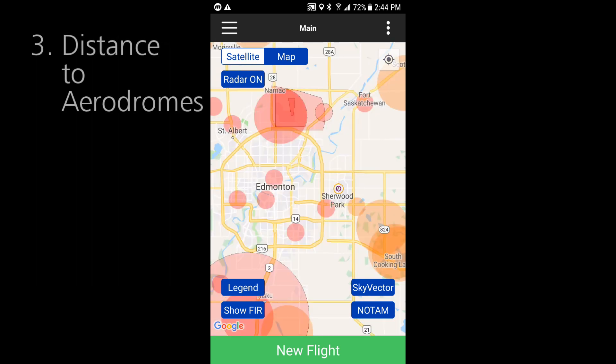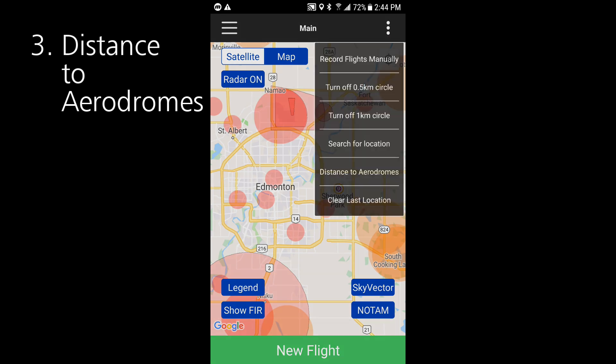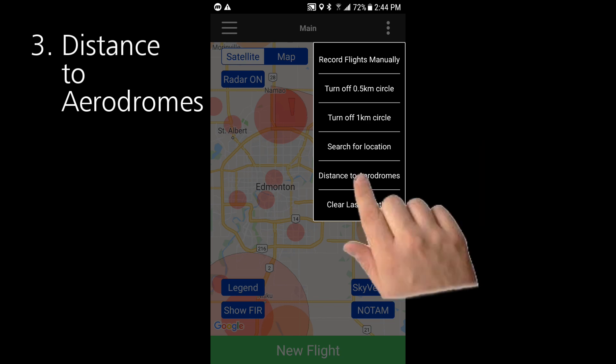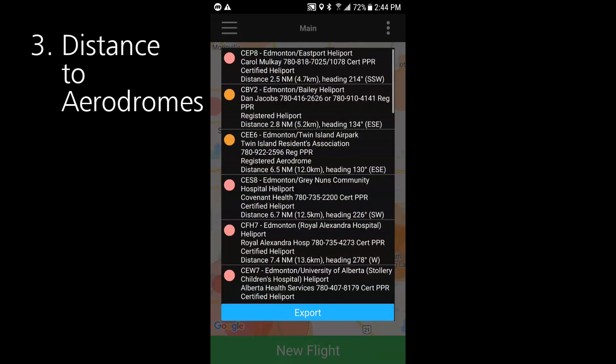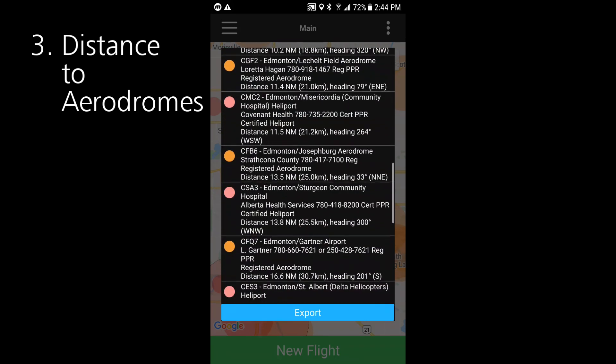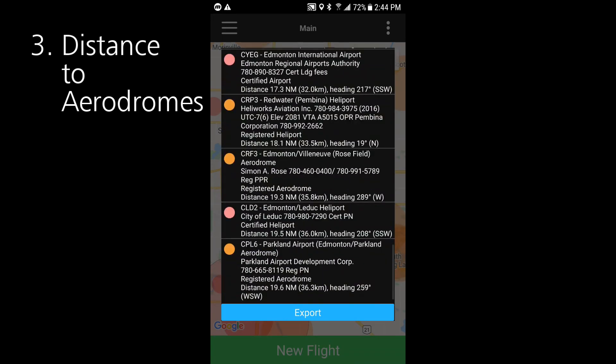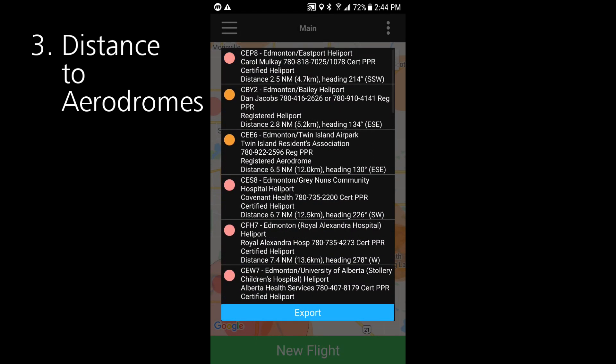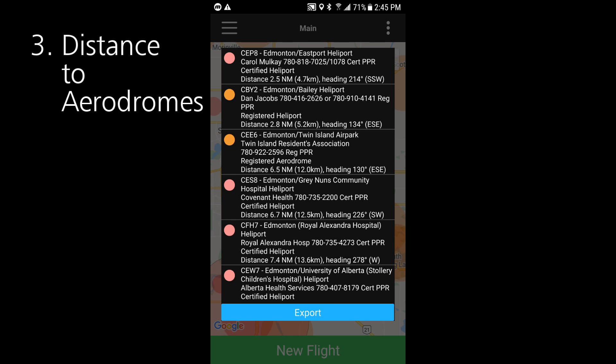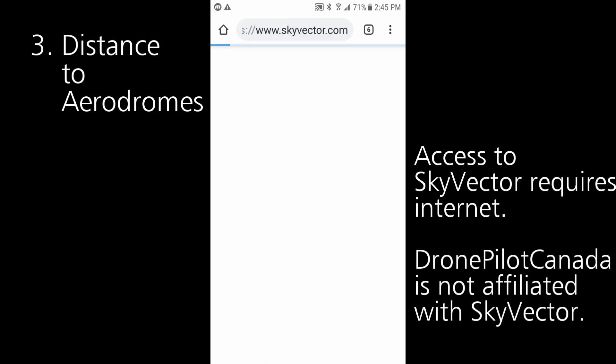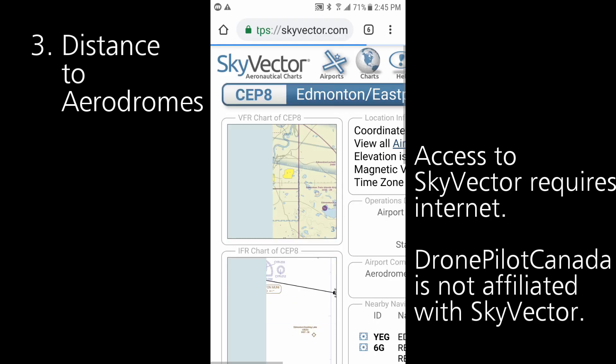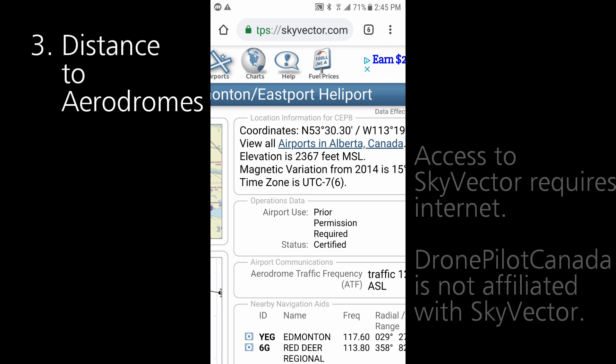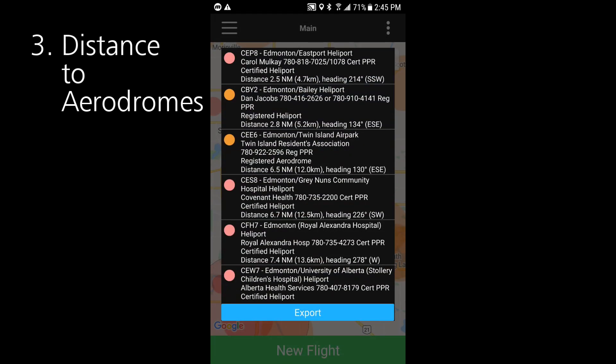Speaking of flight planning, under the dot menu you'll find a great new feature we call distance to aerodromes. Selecting this item will display a list of all aerodromes within 20 nautical miles of the last place you clicked on the map. The aerodromes are sorted by proximity with their basic identification and operator contact information as usual plus the distance in nautical miles and kilometers and the direction in both degrees and the simpler cardinal direction like northwest. Clicking on them takes you to sky vector for more details. When planning a flight this is crucial information to have on hand and you can export it to an email by clicking the export button right here.